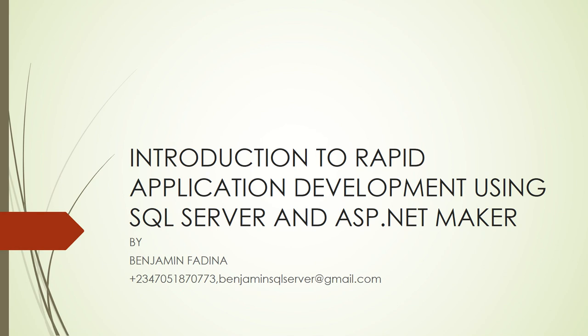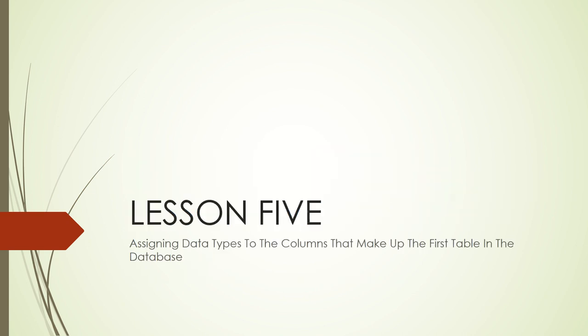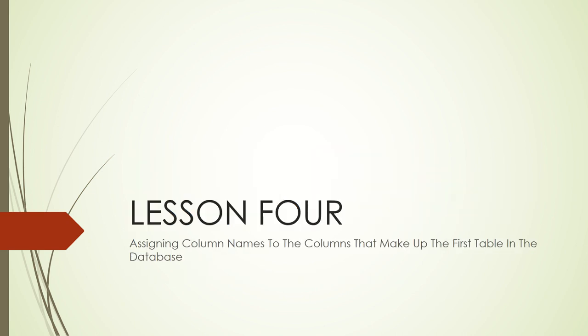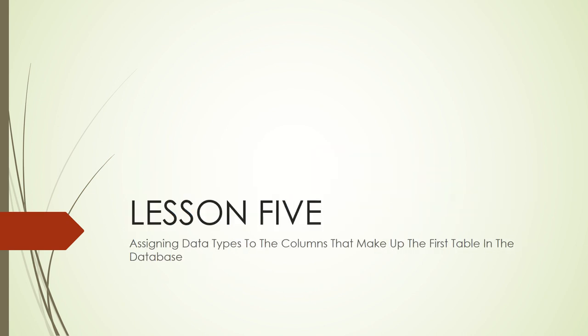Hello good morning and welcome to lesson five of the course introduction to rapid application development using SQL Server and ASP.NET maker. I am Benjamin Fardino. In lesson five we are going to learn how to assign data types to the columns that make up the first table in our database.